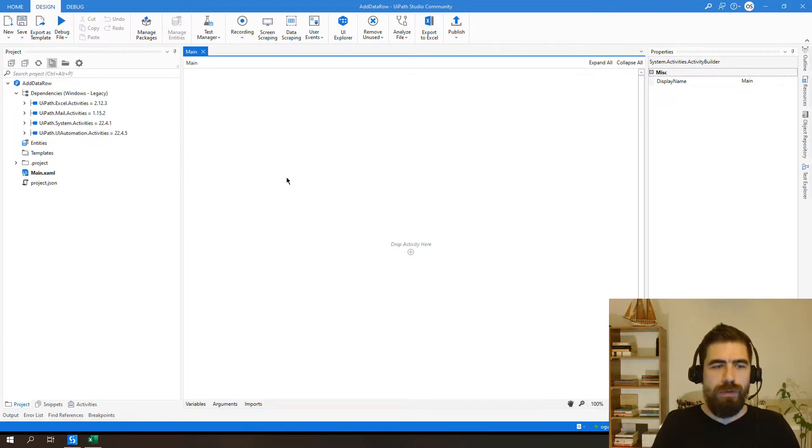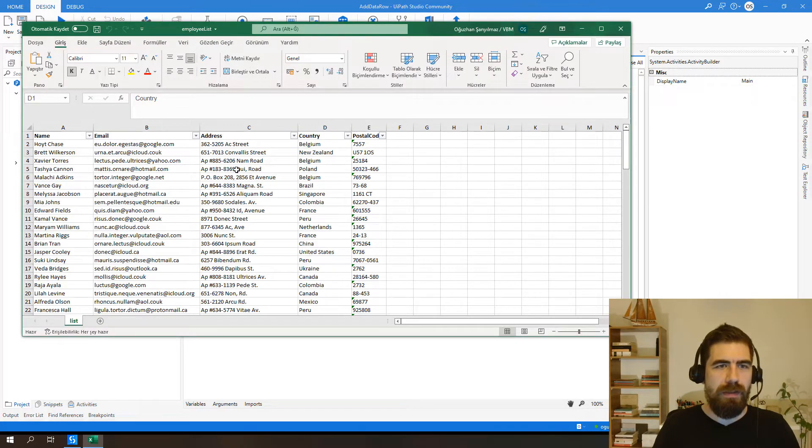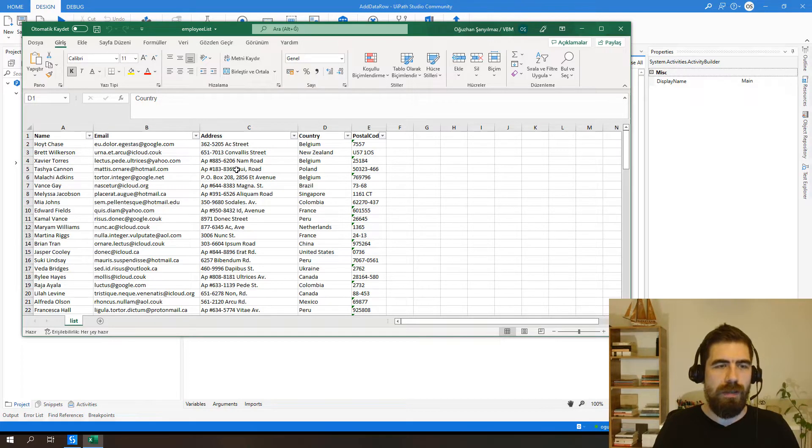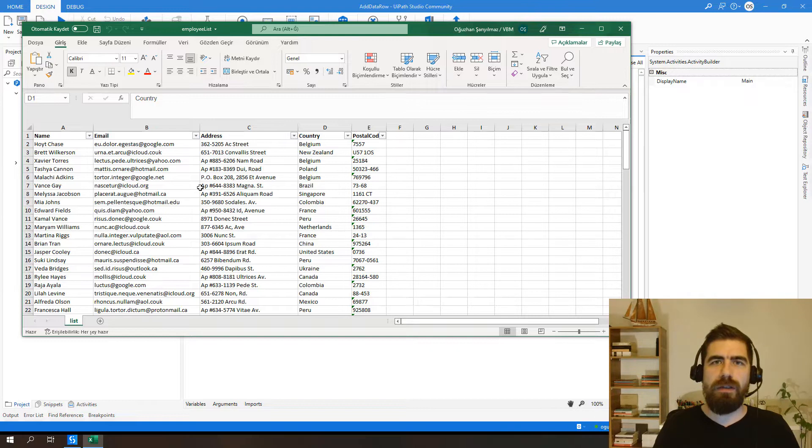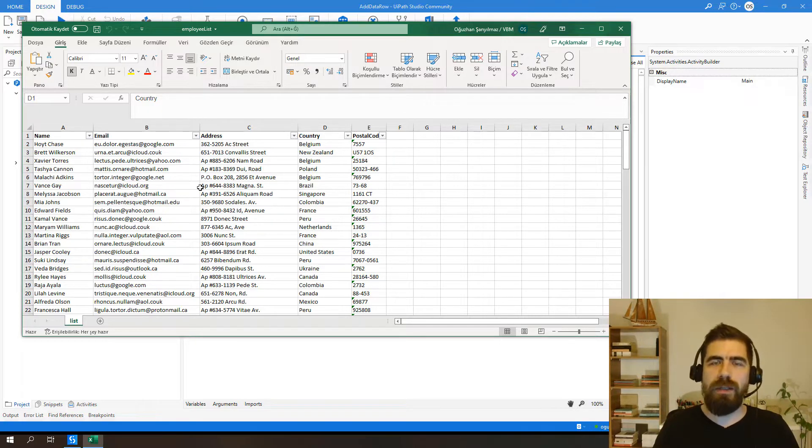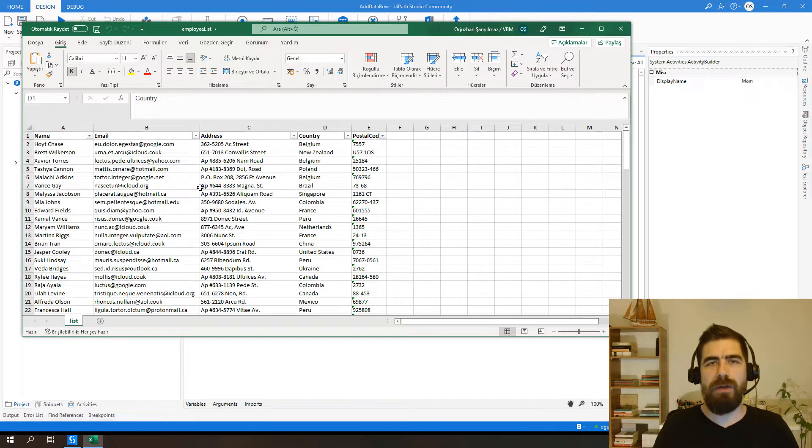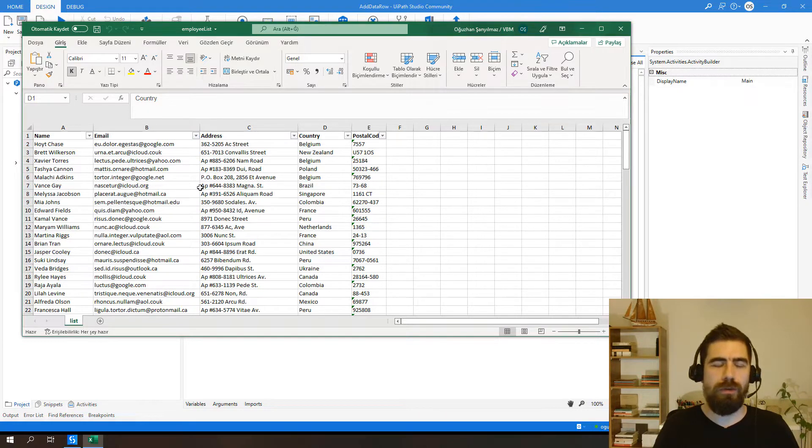For this tutorial, I have prepared this Excel file which contains employee list. We will read this Excel file to another data table and we will try to add new data row to this Excel file by using these two methods.